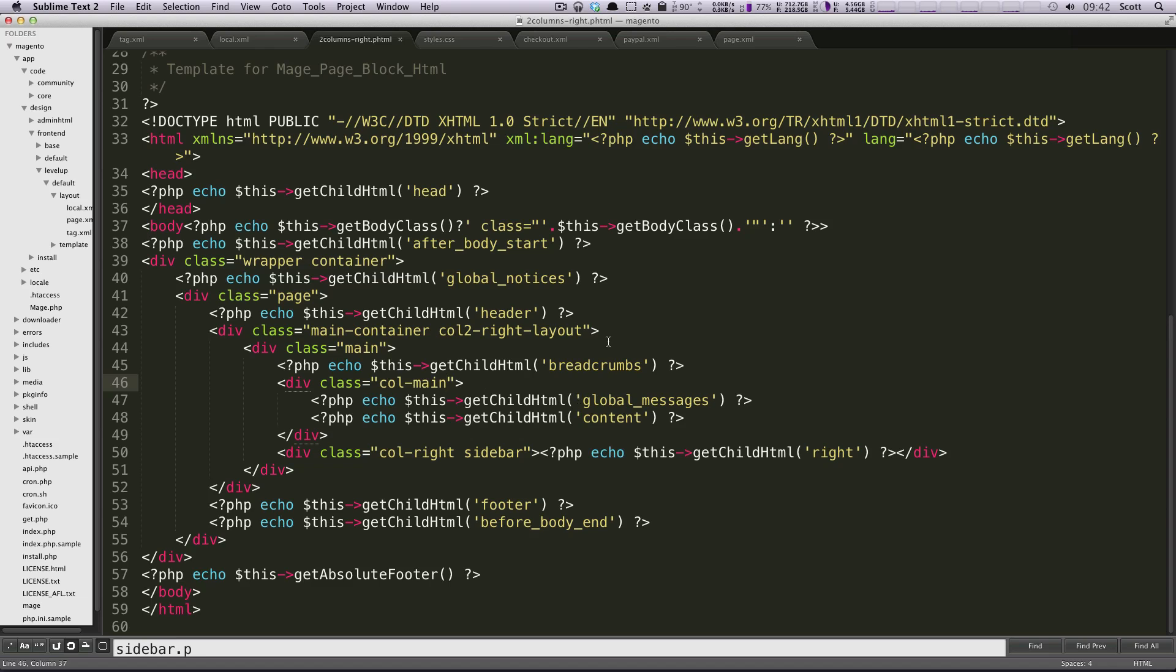So for column main, we're just going to have 13, oh boy, 13 columns. Okay.